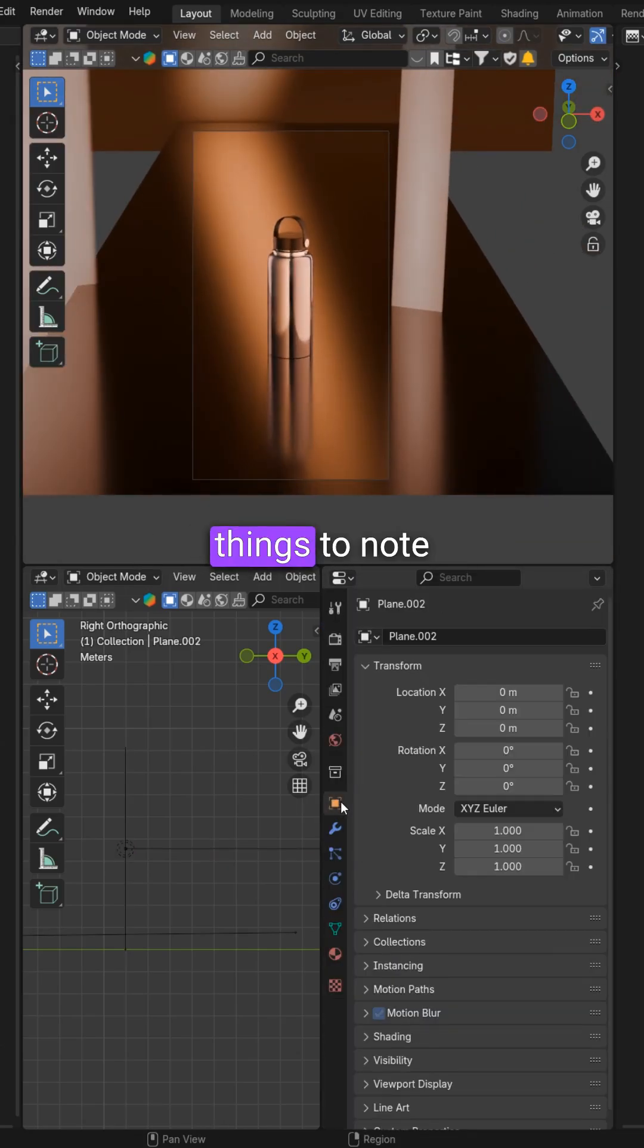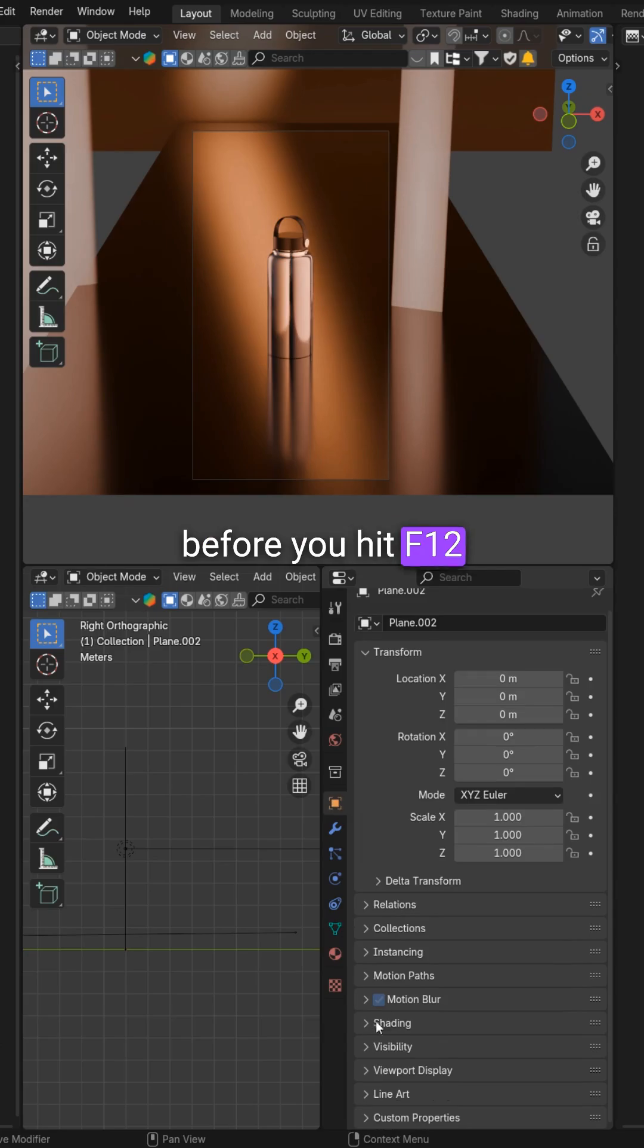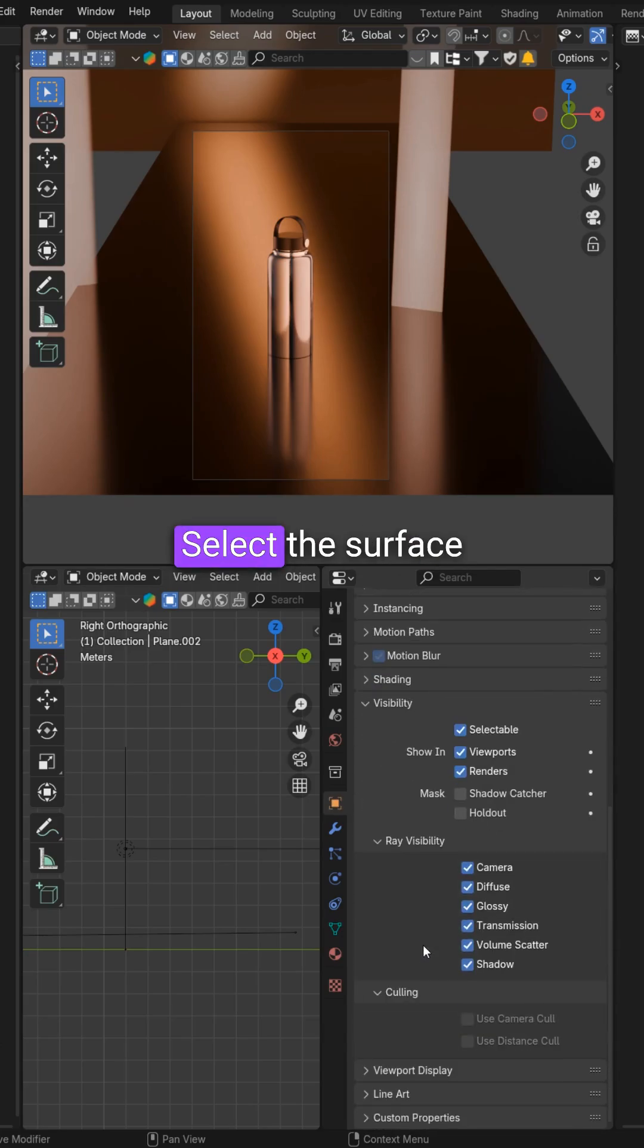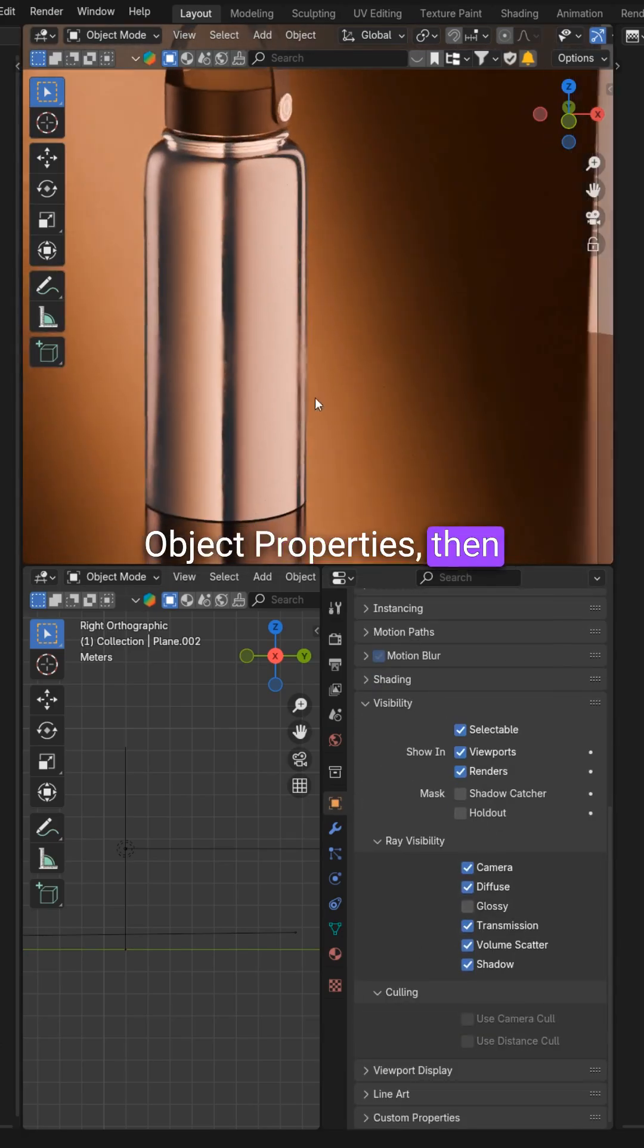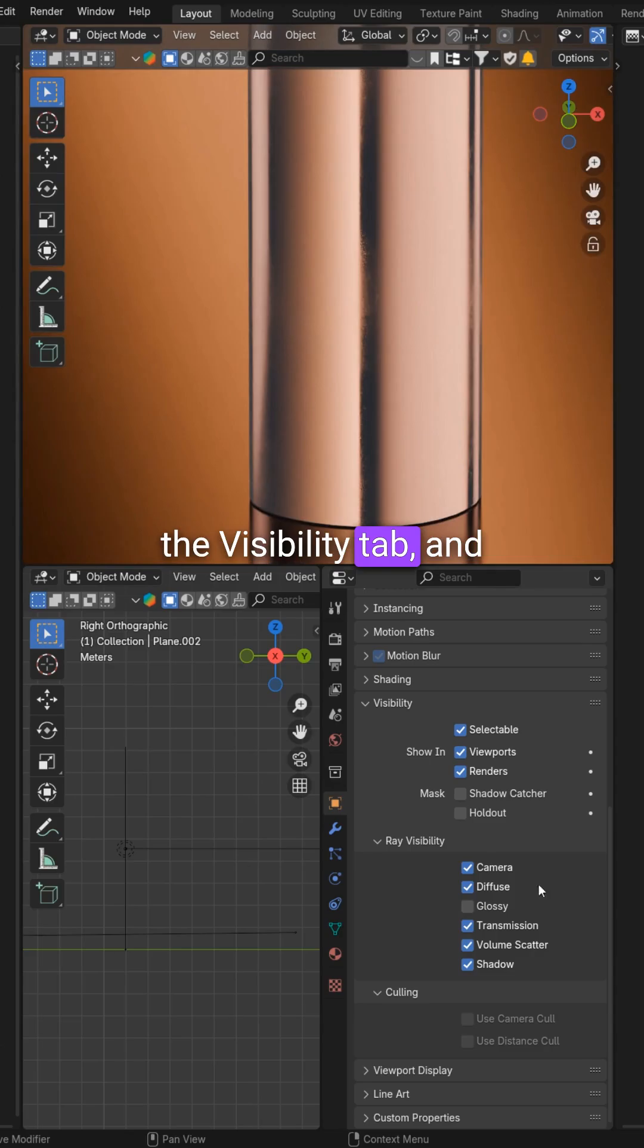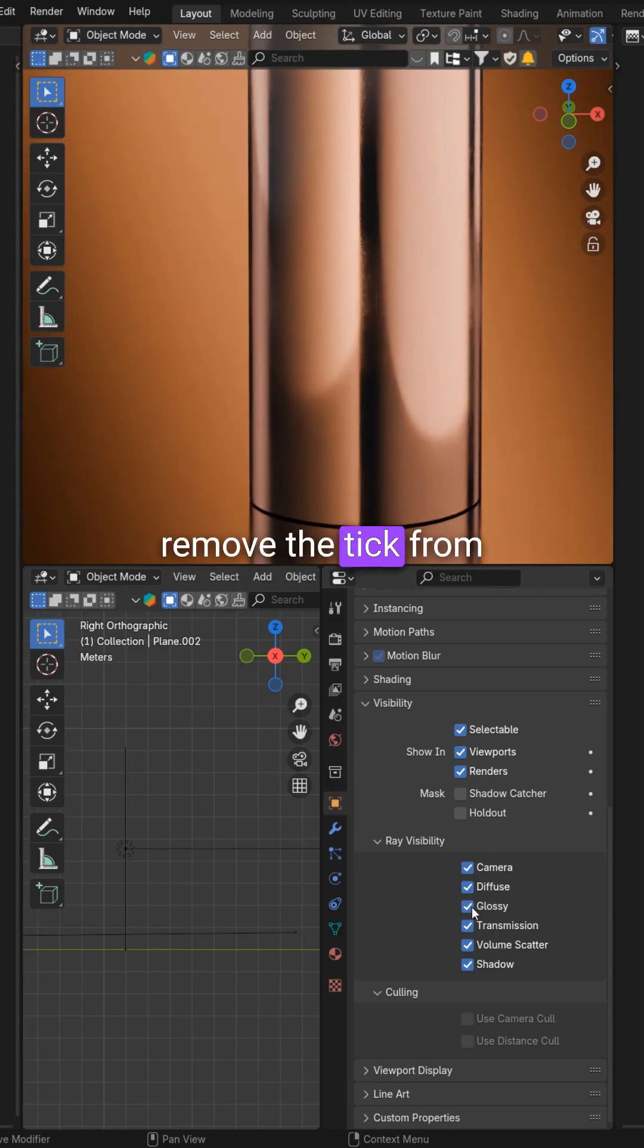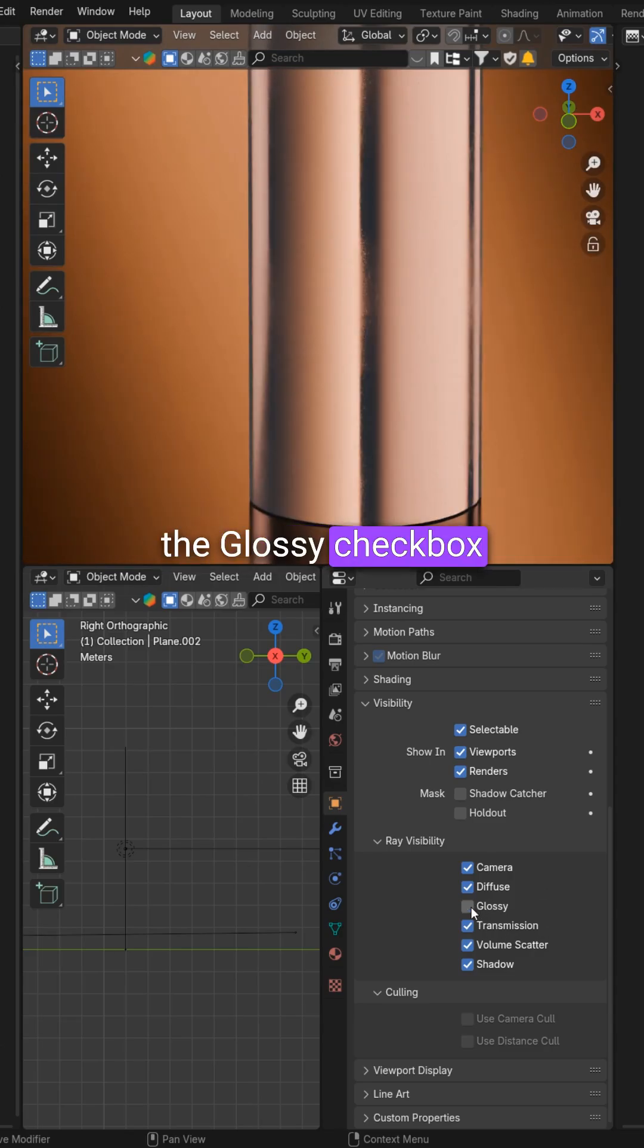A few important things to note before you hit F12. Select the surface under the product, go to object properties, then the visibility tab and remove the tick from the glossy checkbox.